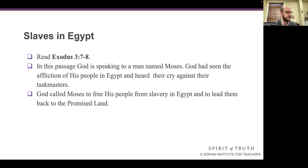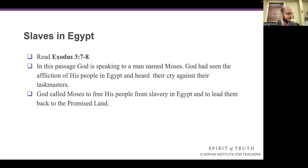What did the Pharaoh force the Israelites to do? He forced them into slavery, in which they did hard labor and worked in the fields. They were treated cruelly and were hated. The Israelites continued to grow in number. So Pharaoh infamously ordered any male born to an Israelite woman to be killed.